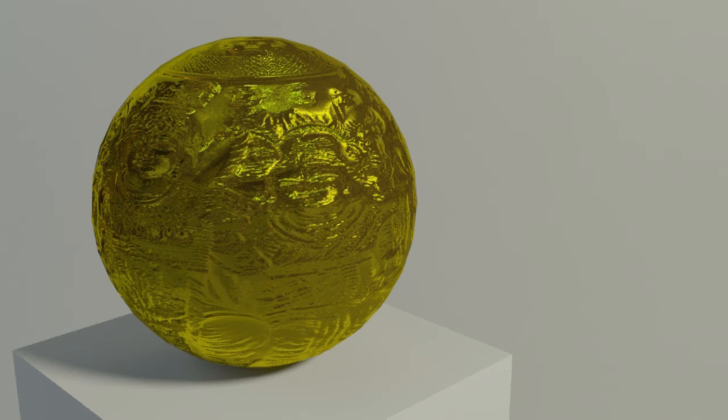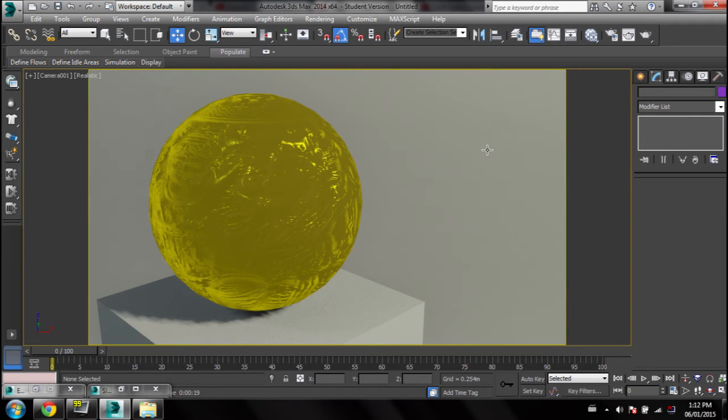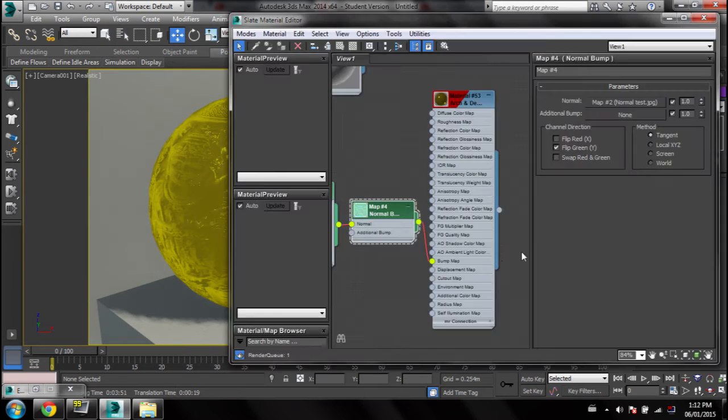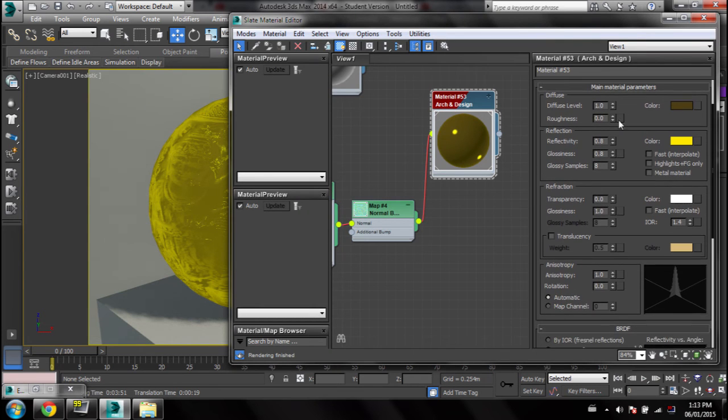So after doing those couple of tweaks it's looking better, it's looking actually a lot better. I won't go too much in depth, so just mess around with the reflectivity and glossiness and adjust the colors to your liking.